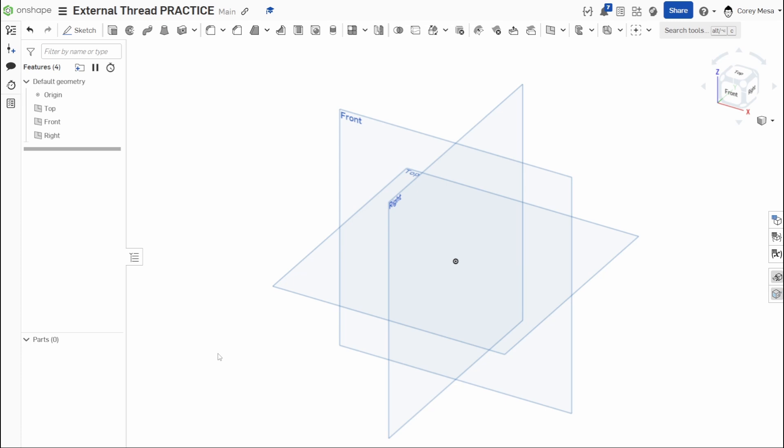But if you're using this for any kind of milling or you're going to add your threads afterwards, it'll help out to kind of call out threads. But this will be a general overview of how the external thread tool works. So like always, let's get started with the sketch.